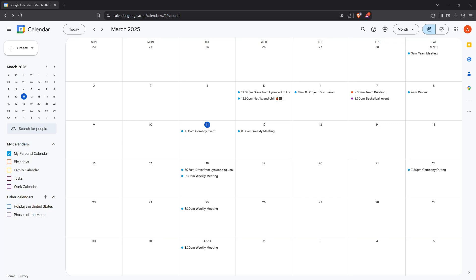In today's video I'm going to teach you how to effortlessly add flights to your Google Calendar. This skill is super handy for keeping your travel plans organized and in one easily accessible spot. So let's get started.